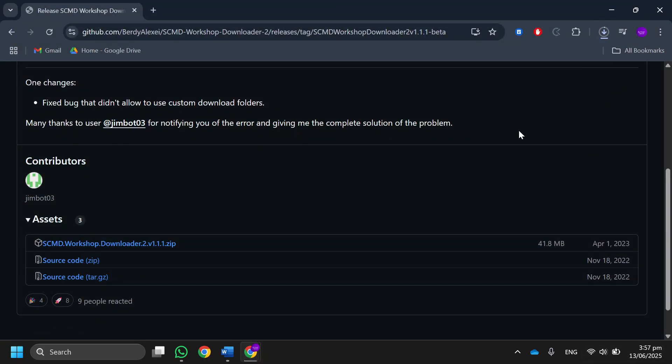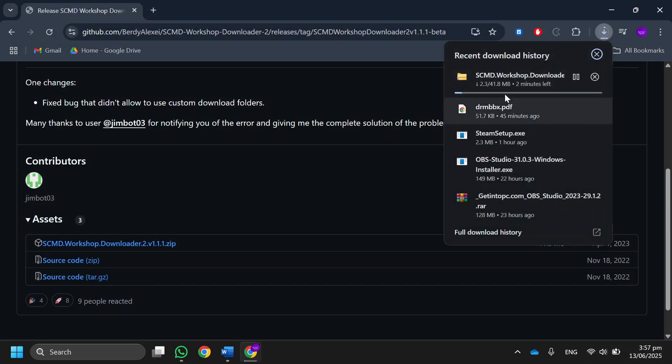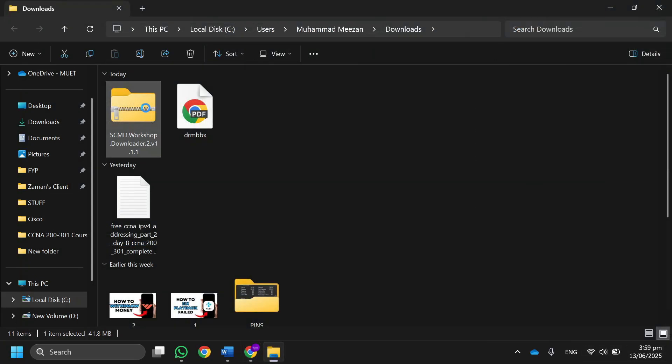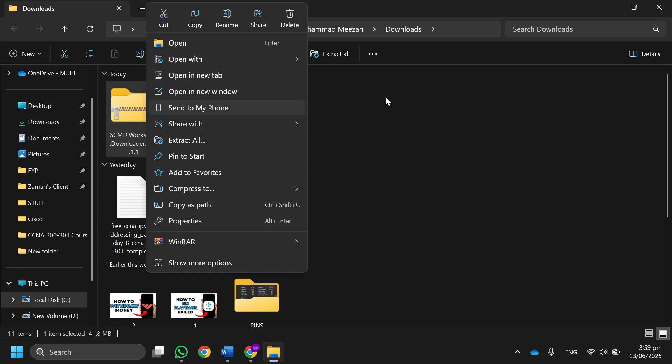After that, once the file is downloaded, right-click on it and click on extract files.